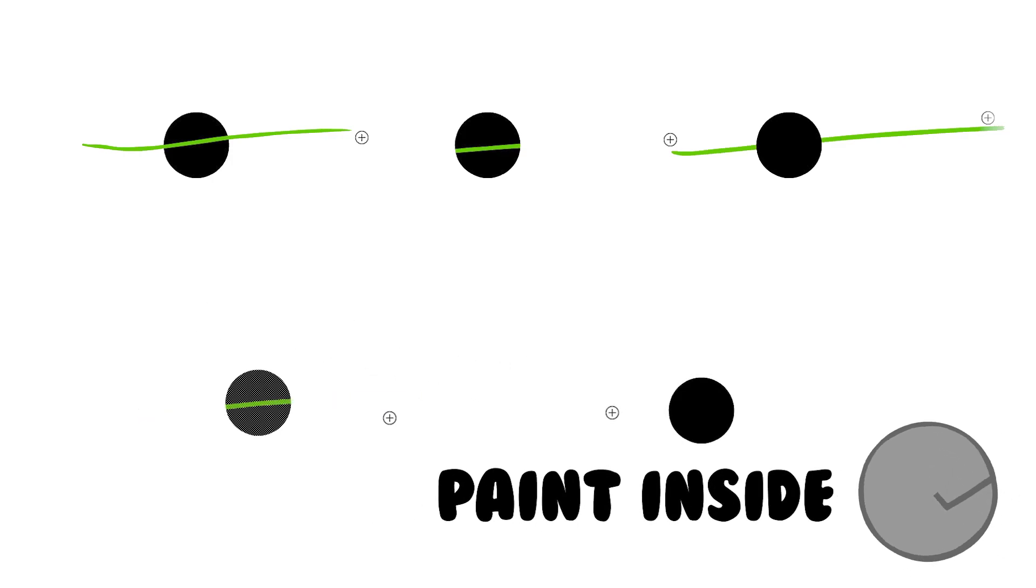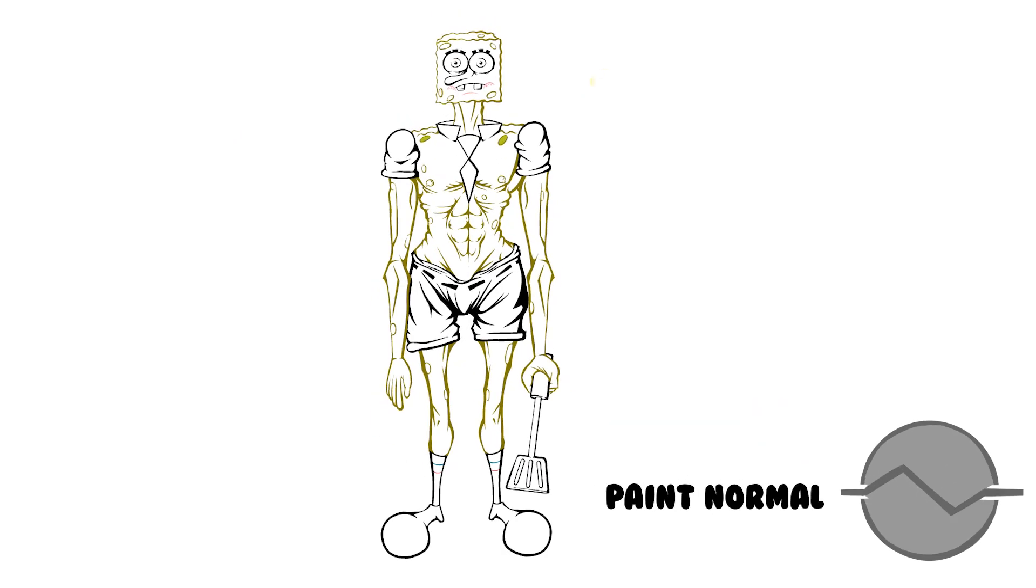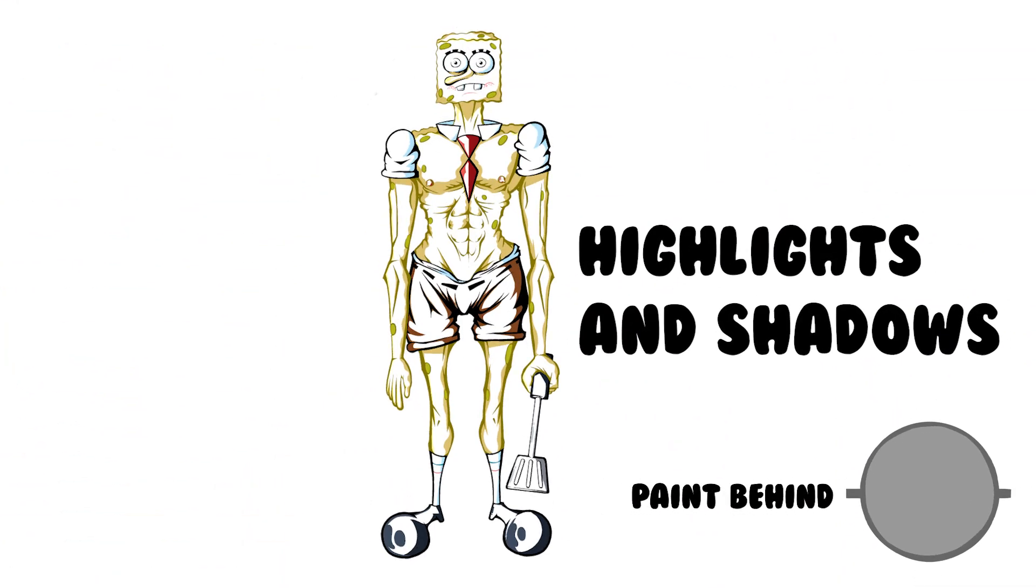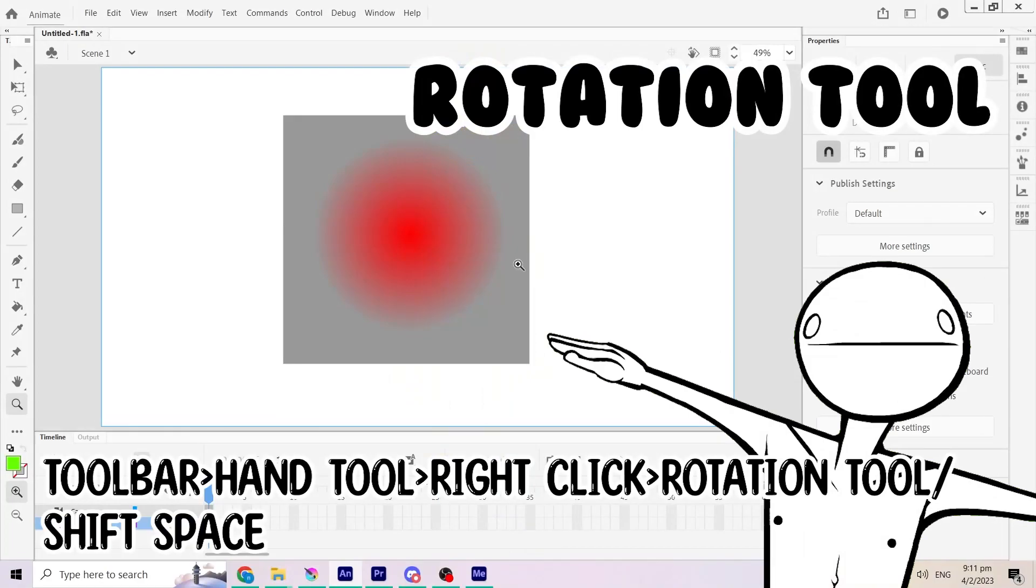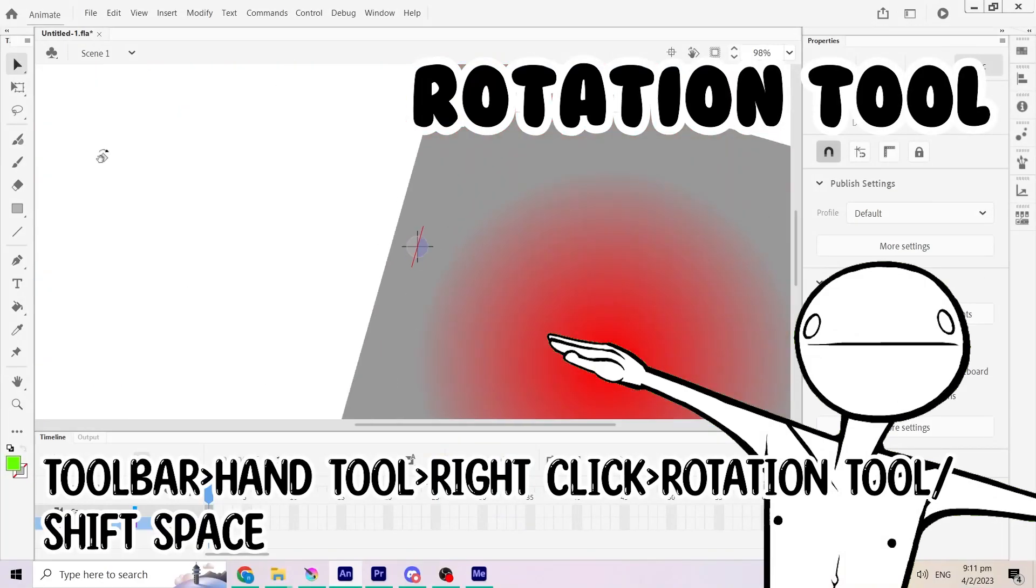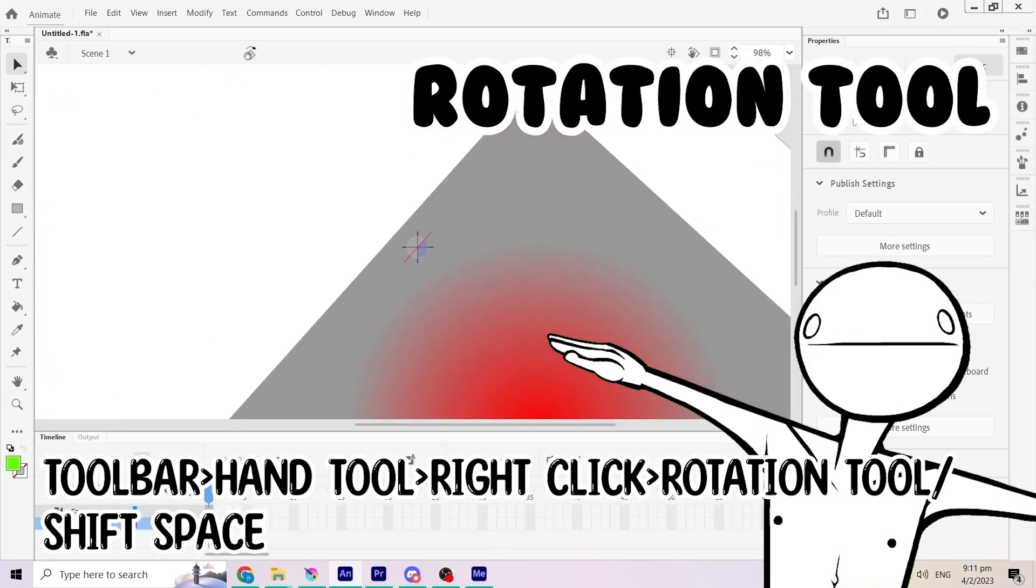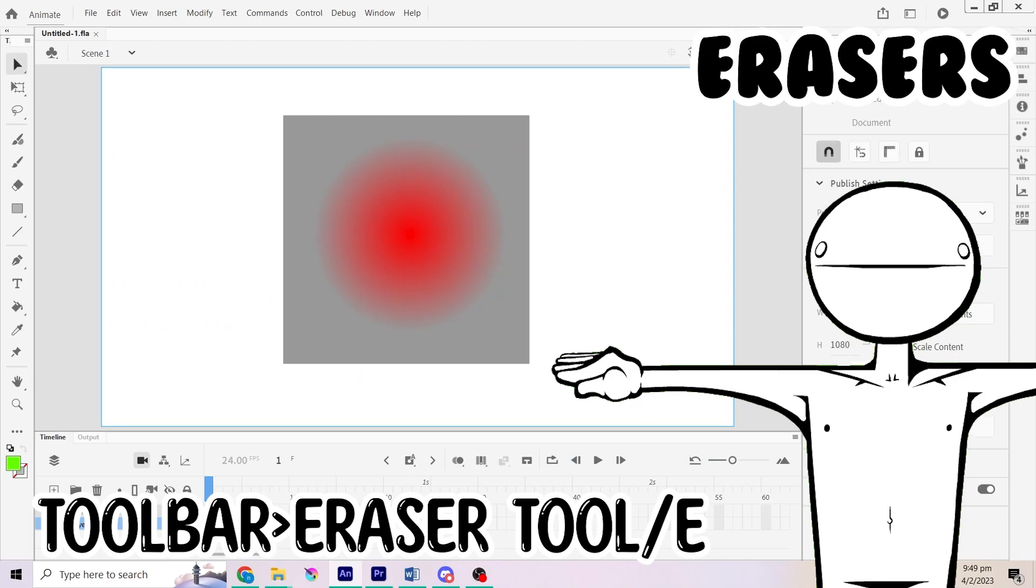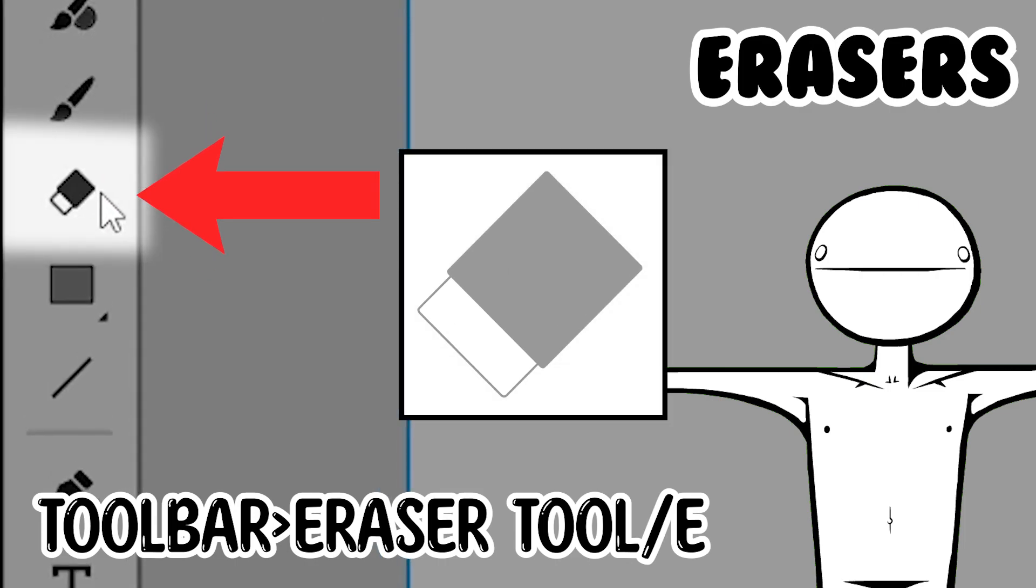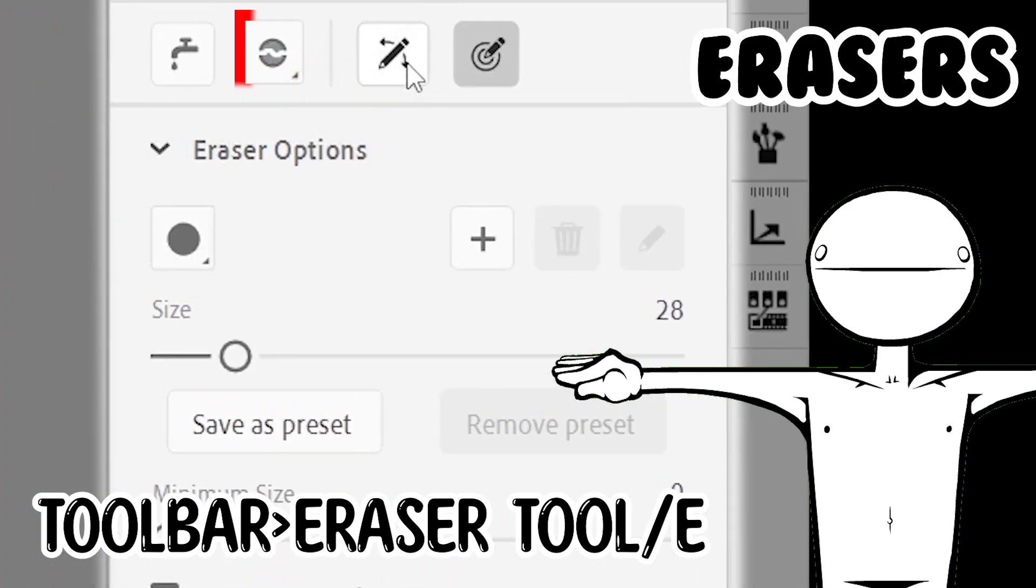And last but not least, paint inside paints inside of closed objects. The ones that I use the most personally are paint normal for line work and paint behind for highlights and shadow. You can also rotate the stage for better angles. If you want to erase those strokes from the brush tool, you are in luck. The eraser tool is very similar to its friend. Properties are very similar to the brush tool with minor differences.